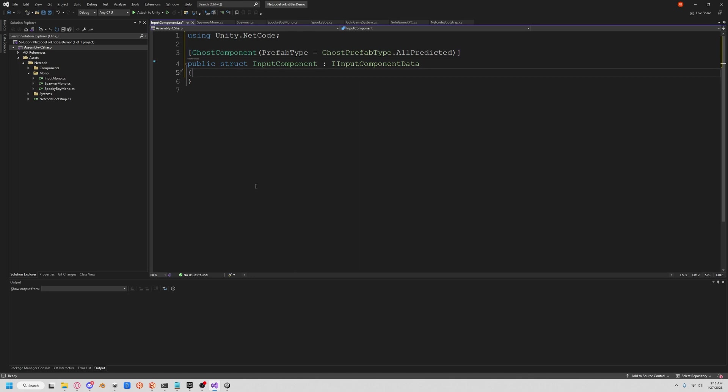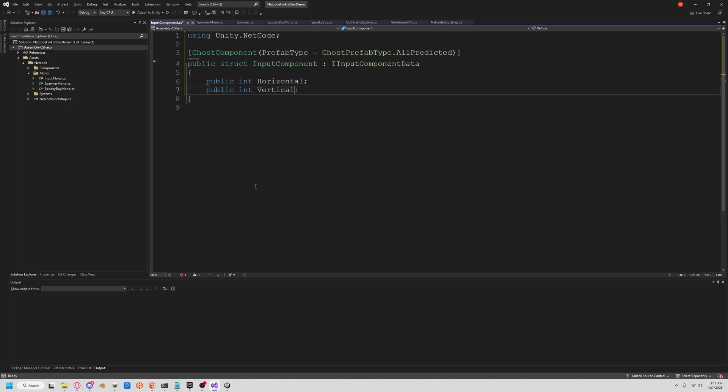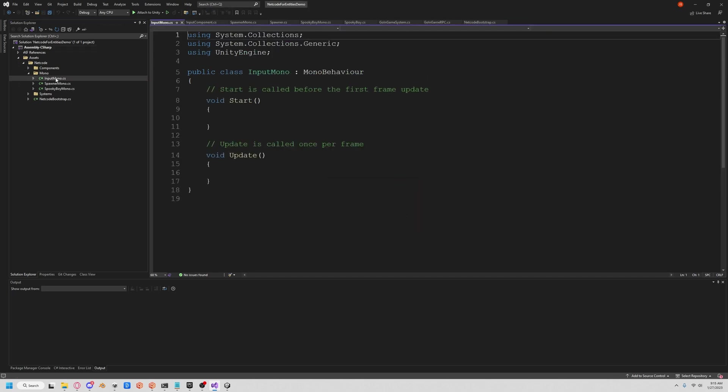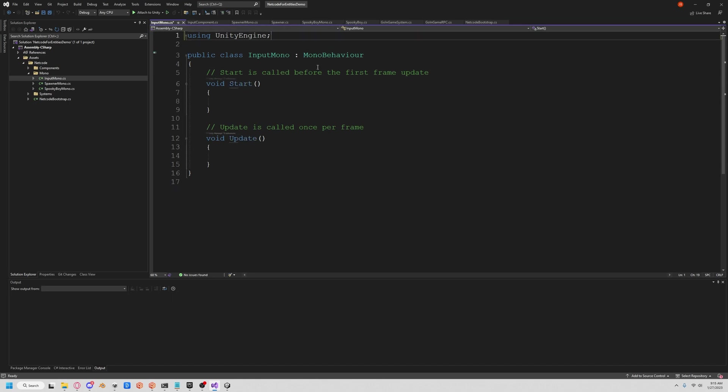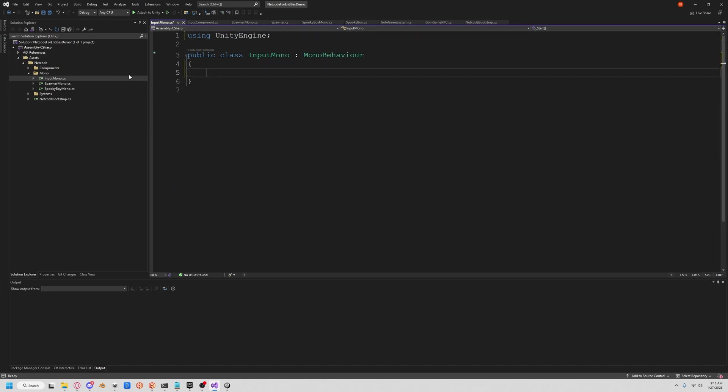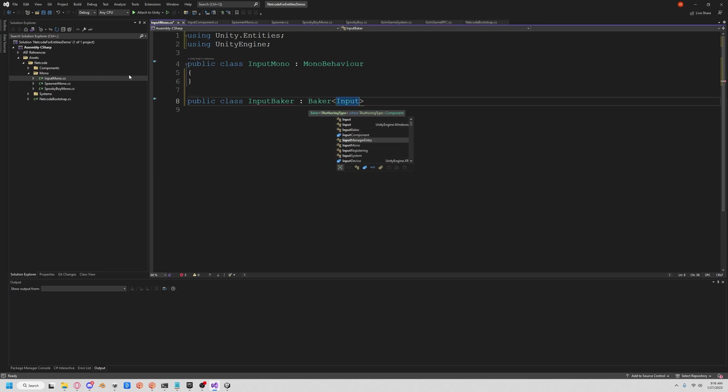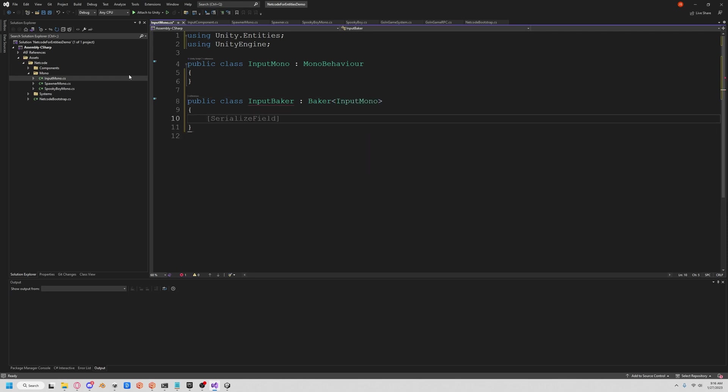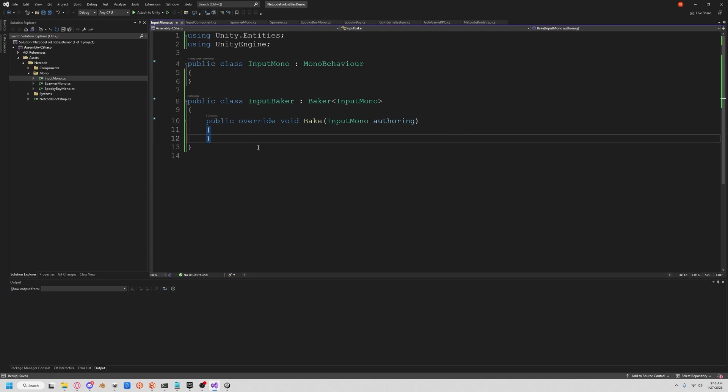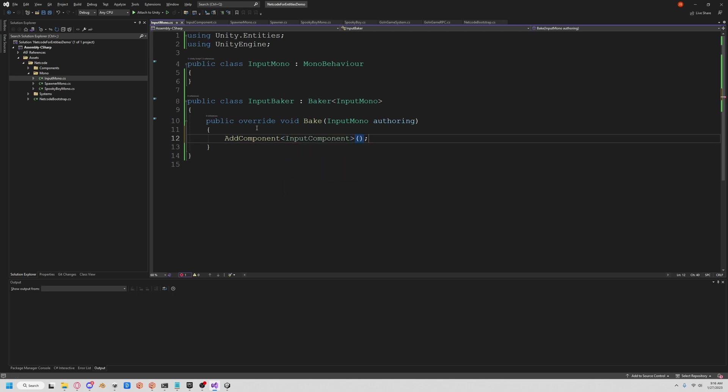We're going to need to catch our inputs. So we're going to get an int of horizontal movement and an int of vertical. So now let's go into our input mono, clean it out. Let's do a public class input baker of our mono, get that abstract class in there, and let's add our input component. Add component, input component. And that's easy as that.